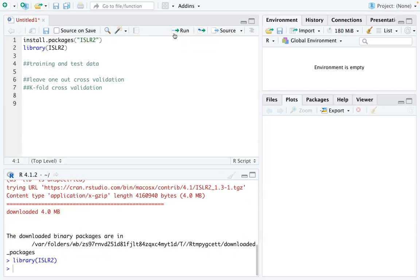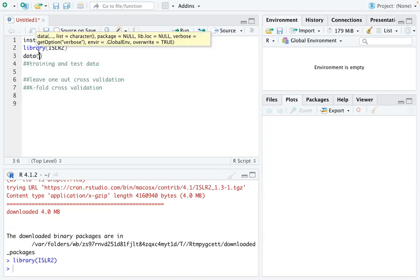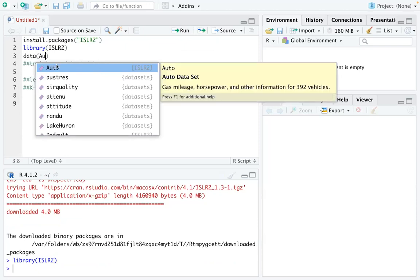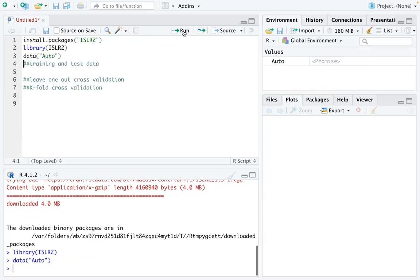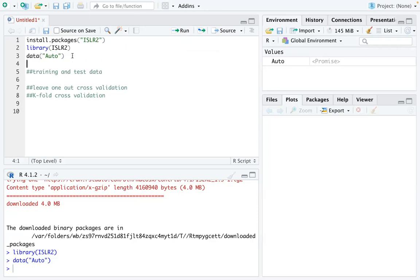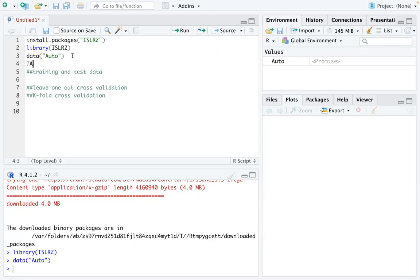So run that line because we are going to use a dataset called Auto and this dataset is in that package that we just loaded. And the first thing we are going to do is to create our training and test dataset. So I use this dataset because if you look into this dataset,